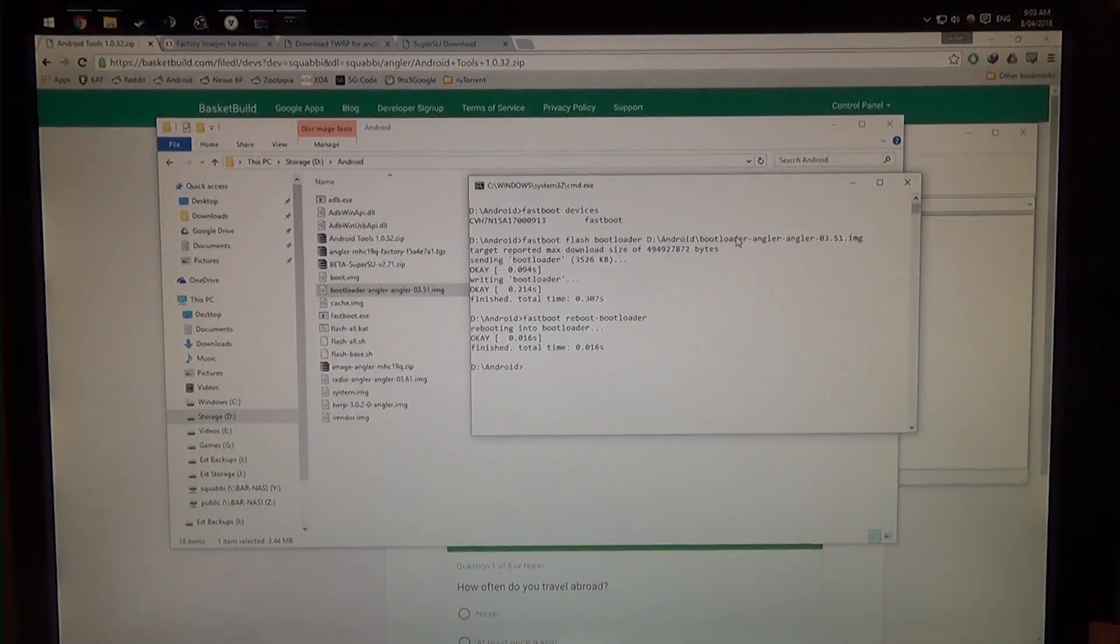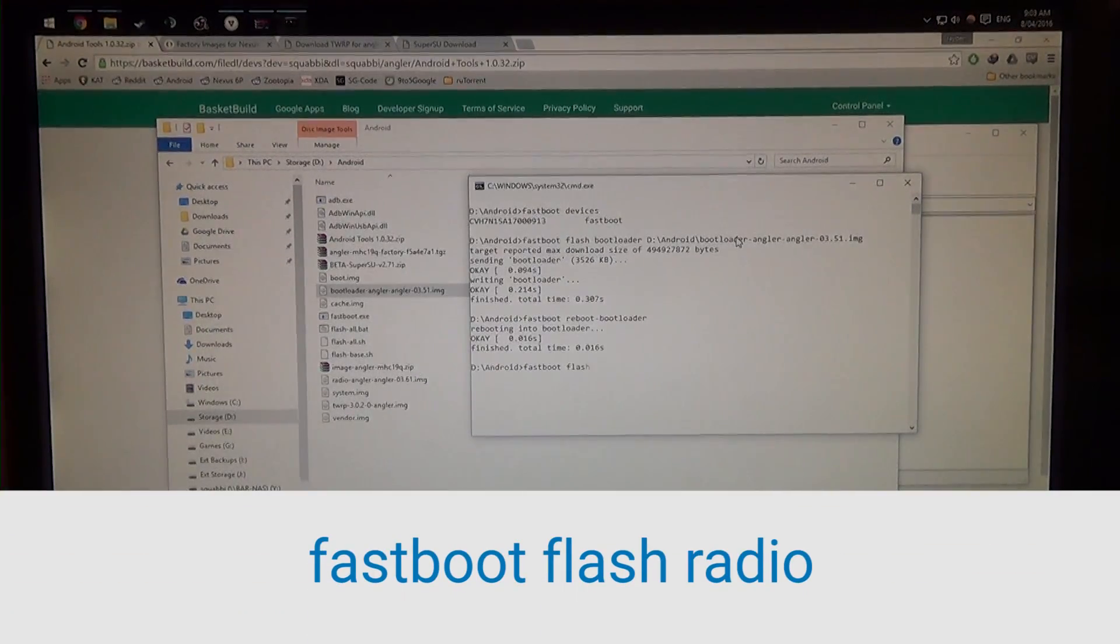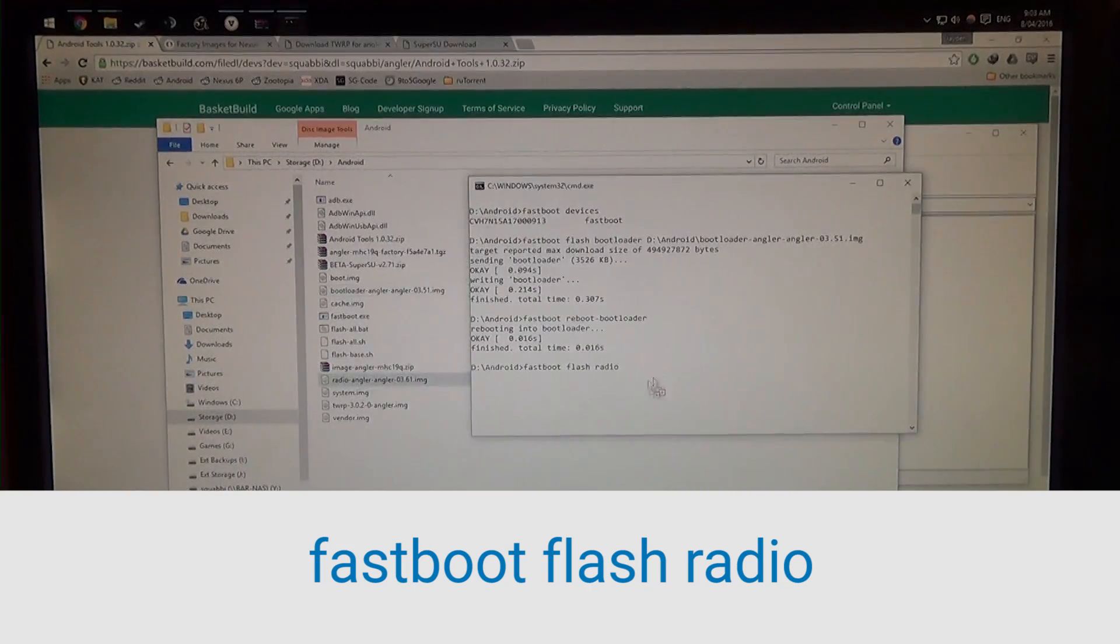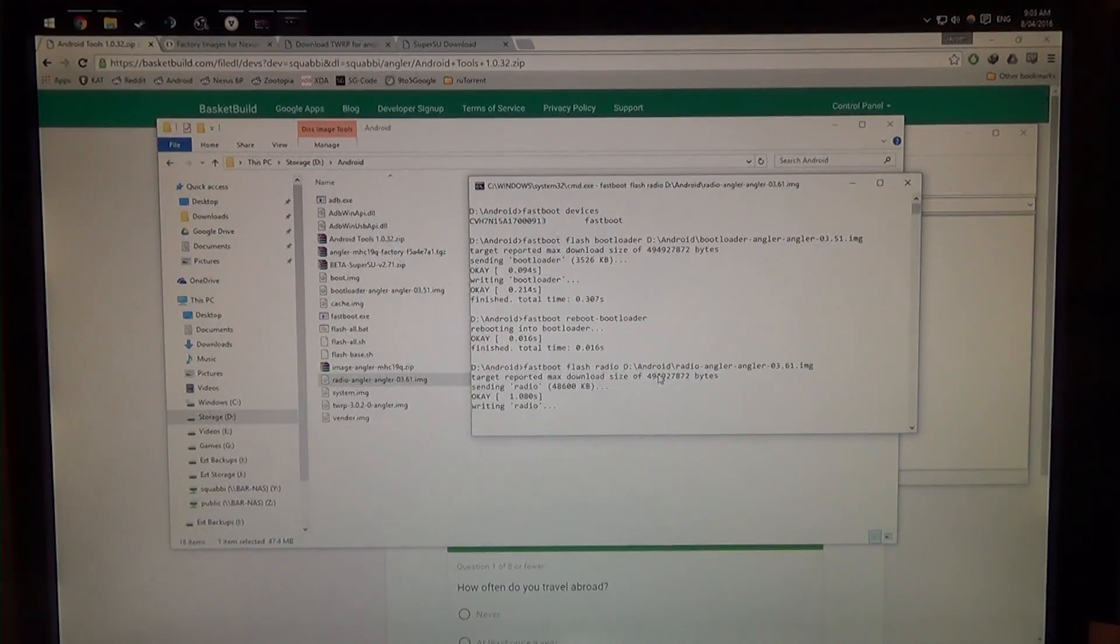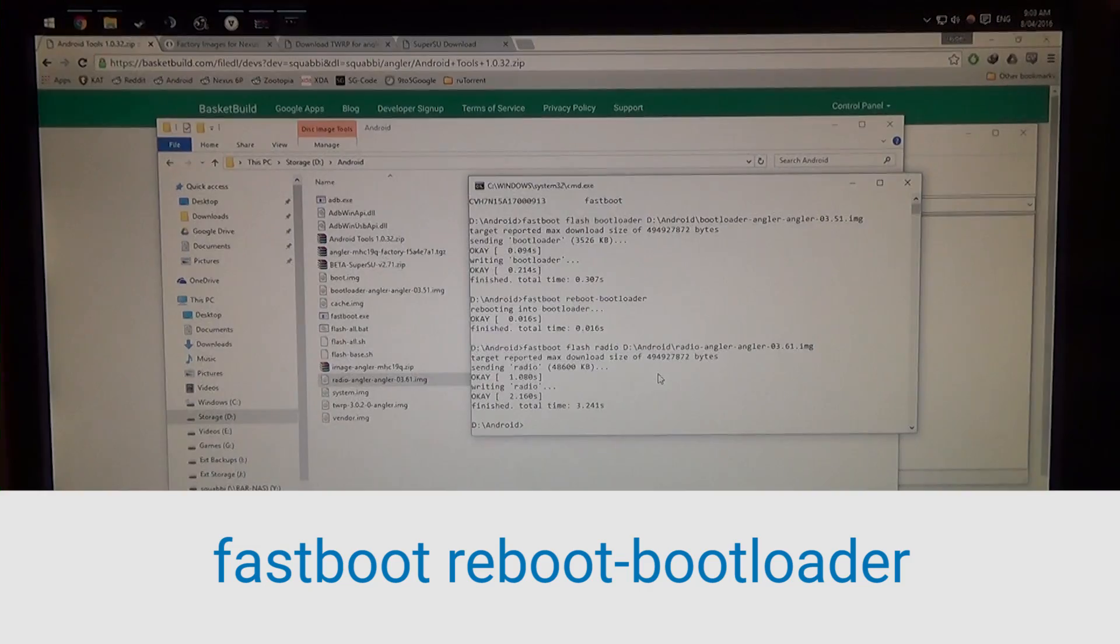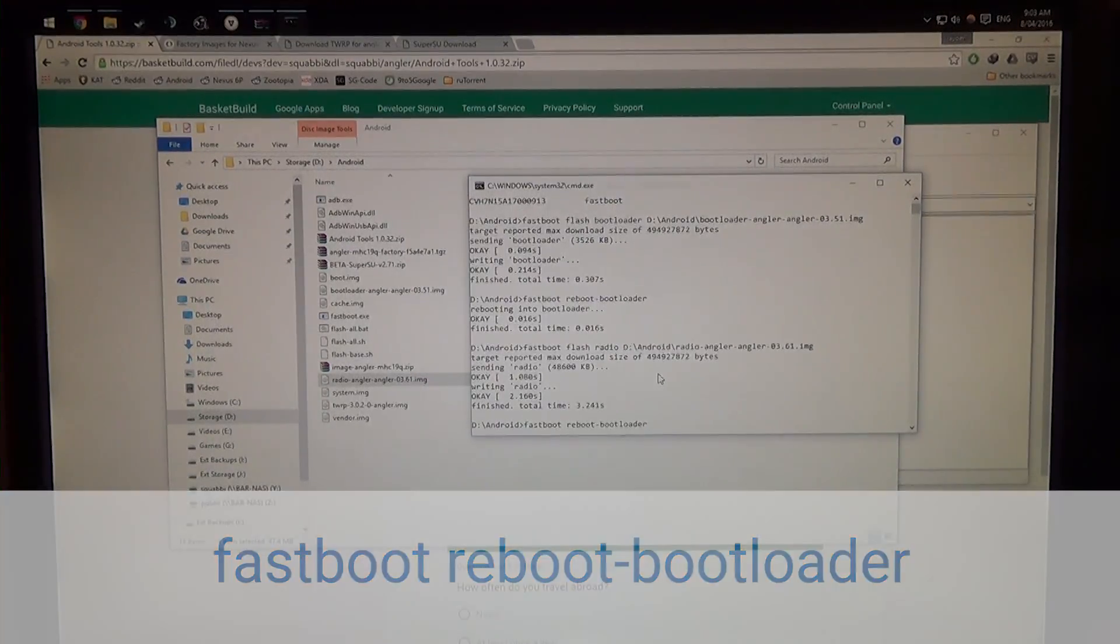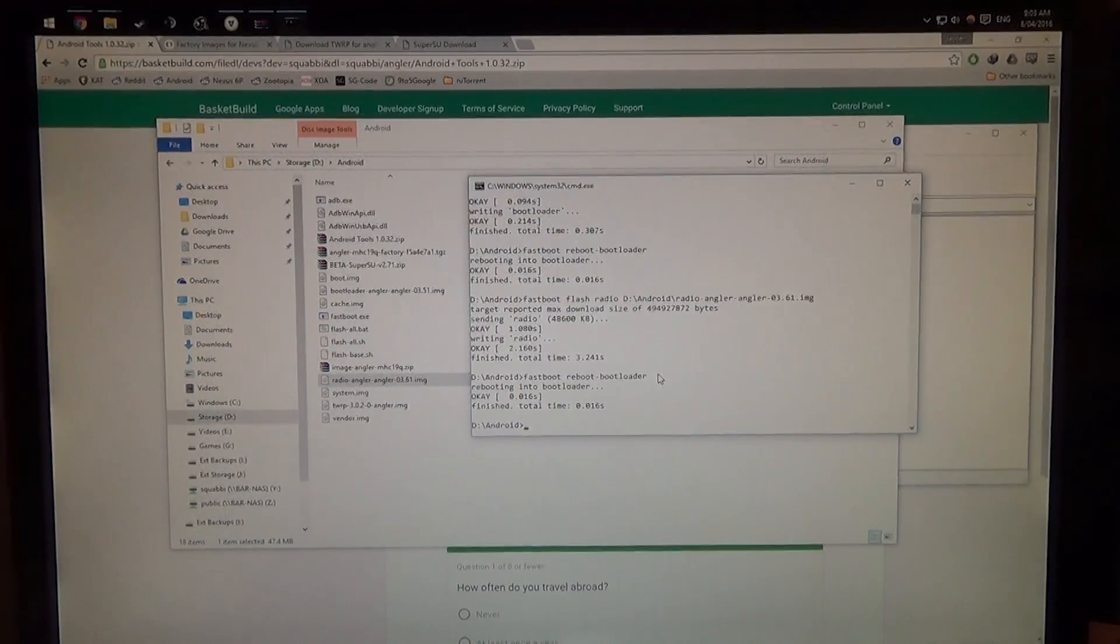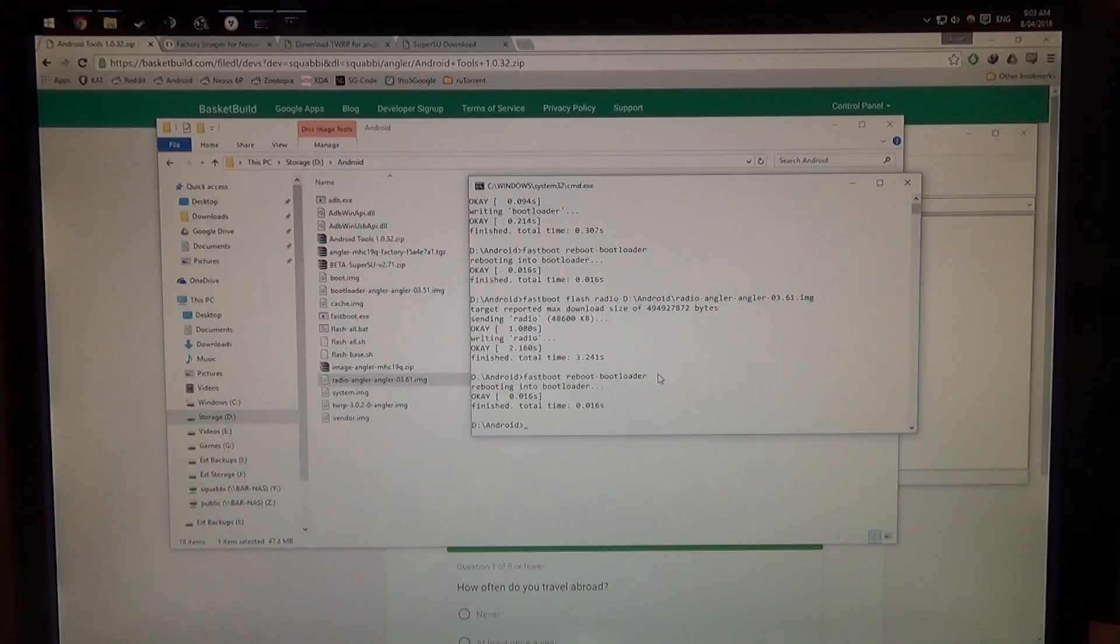Next thing we want to flash is the radio, so we're going to type in fastboot flash radio, leave a space at the end, and drag in our radio image, hit enter. And that should send it quite quickly. Now it's done, we're going to reboot again, but this time, you can hit the up arrow key on your keyboard twice, to go back to previous commands, and just hit enter. Or you can type in fastboot reboot dash bootloader again, like we did before. And once your device is back in the bootloader, we're going to start by flashing the latest boot image.